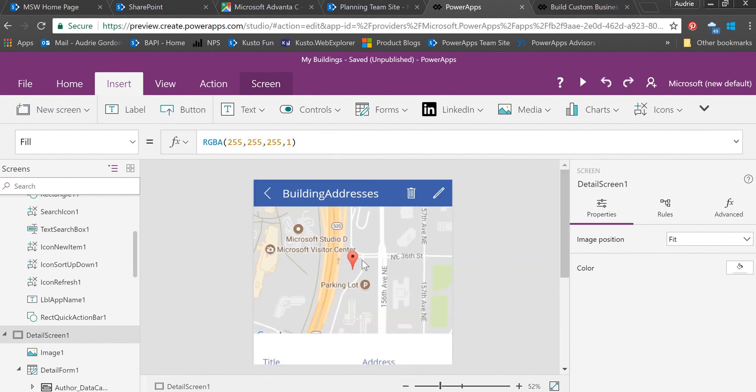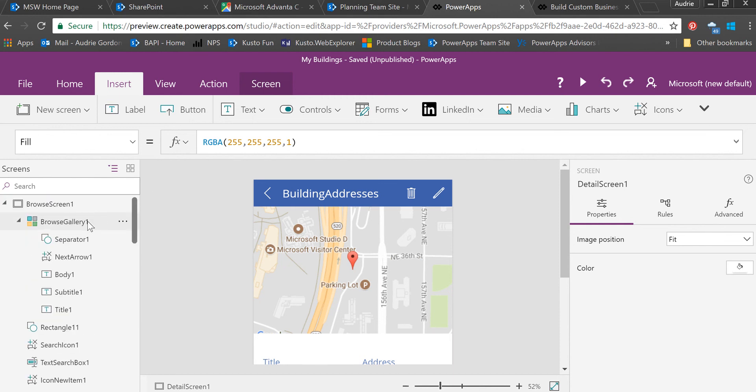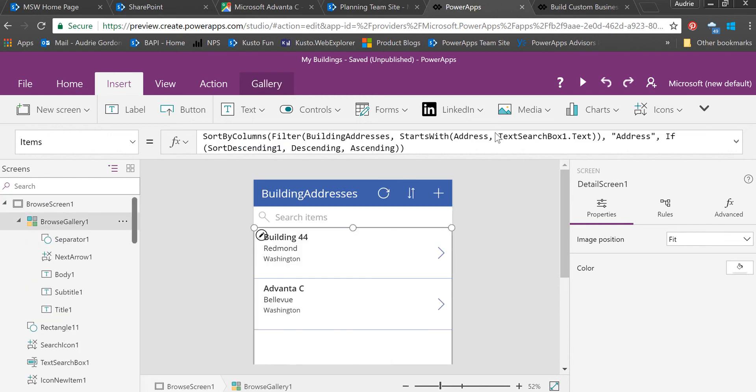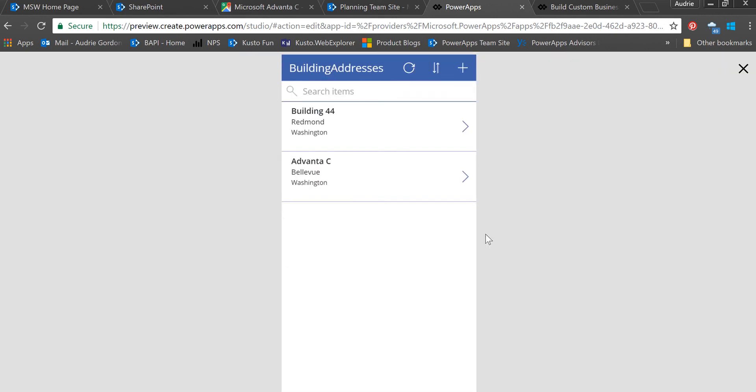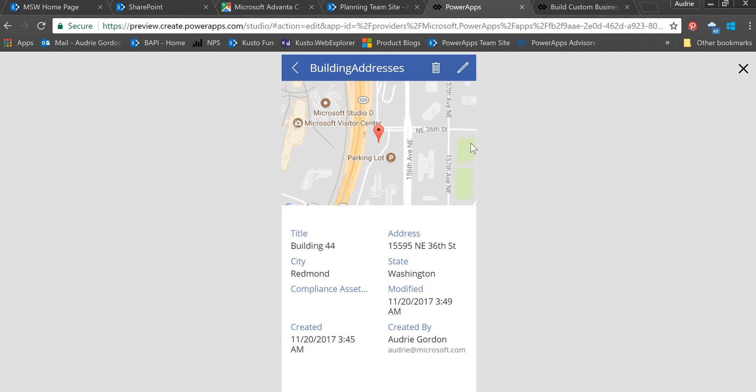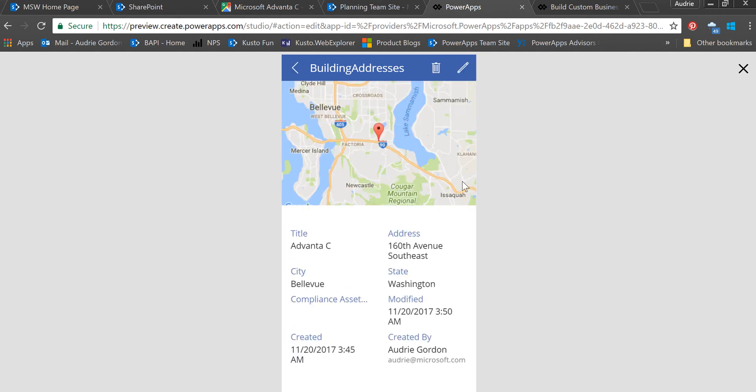Let's go back to the first screen and hit the play button. If I click Building 44, then I get the address for Building 44. If I go back and choose Advanta C, now I'm in Bellevue with a marker for Advanta C.